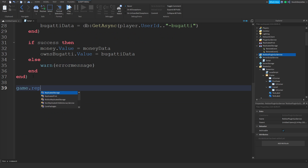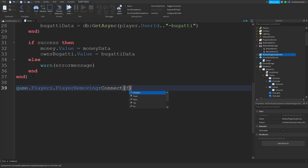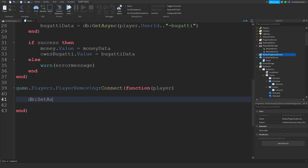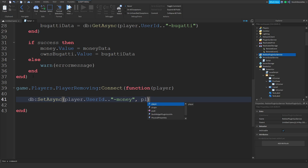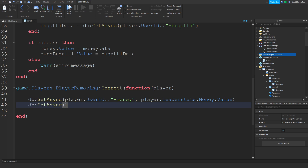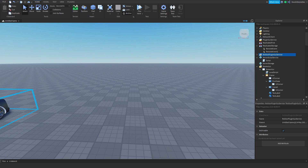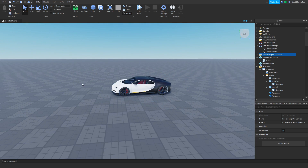Now to save, do: game.Players.PlayerRemoving:Connect(function(player) db:SetAsync(player.UserId .. '-money', player.leaderstats.Money.Value) and db:SetAsync(player.UserId .. '-bugatti', player.ownsBugatti.Value) end). So that's your entire script done — everything works. I'm not going to test the DataStore because I know it will work. If you enjoyed this video, make sure to like and subscribe. My name is Newbie and I say peace out.